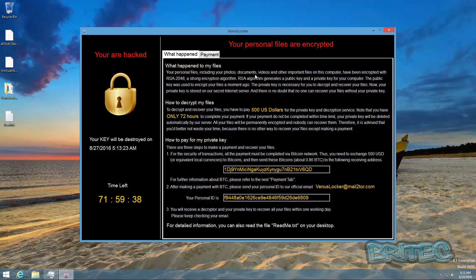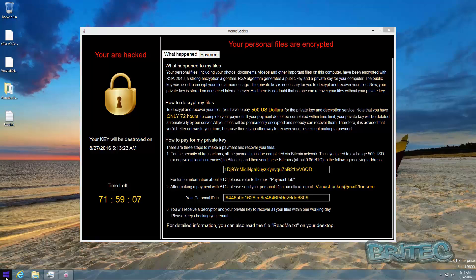Now if I would have had Malwarebytes Pro or an anti-ransomware running on here, this would have been blocked and stopped by Malwarebytes. But as you can see here it has got onto the system. If you had Malwarebytes Pro running, this wouldn't have never got onto your system, this particular type of ransom anyway.